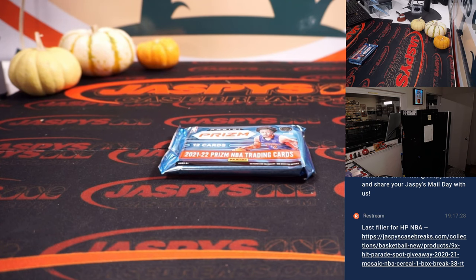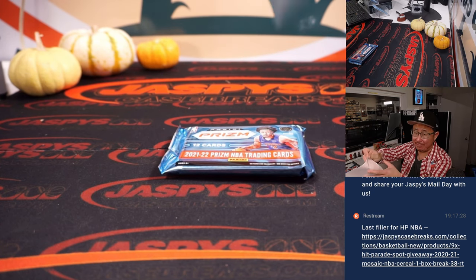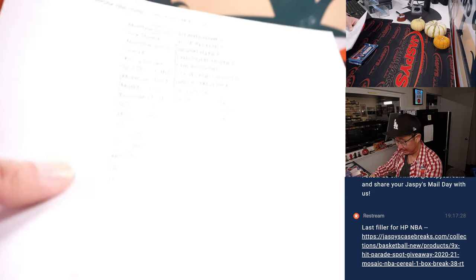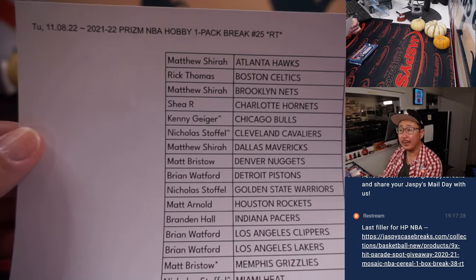All right, here's the printout. Hot off the presses. Thanks, gang.